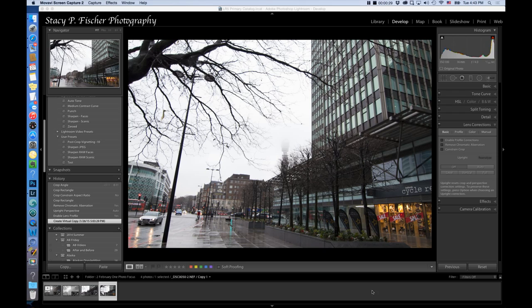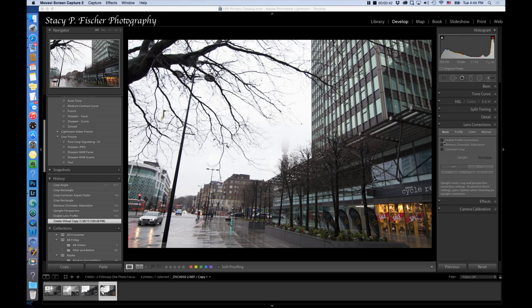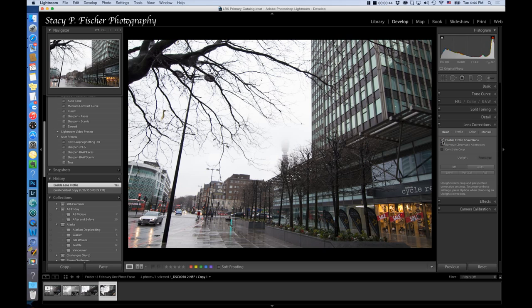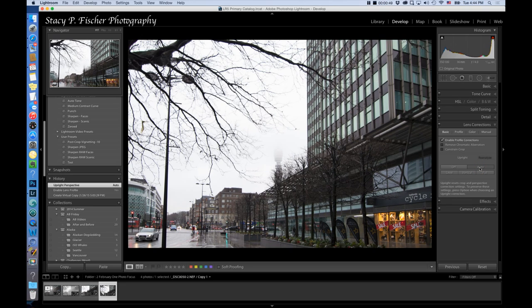With this image I began in Lightroom and the first thing that I wanted to do was to correct the perspective of the photo. A good way to do that is to come down to the lens correction panel and hit enable profile corrections and then hit auto and it's going to straighten and crop the photo a little bit. This is a good base from which to start.